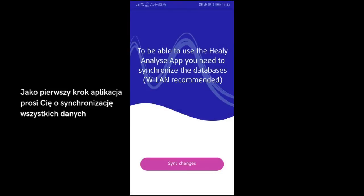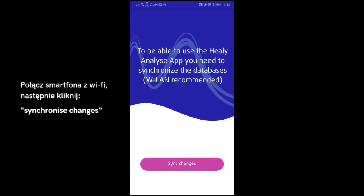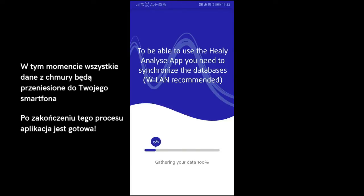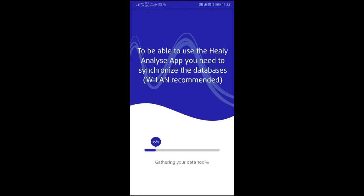As a first step, the Analyze app asks you to synchronize the databases. Connect your smartphone to a Wi-Fi and click on Synchronize Changes. Now, all databases from the cloud will be synced to your smartphone. After syncing, the app is fully functional and at your disposal.